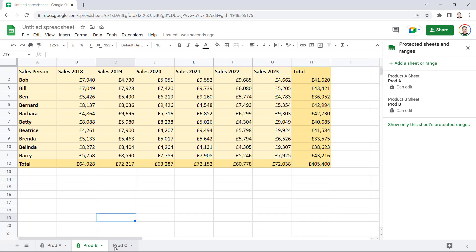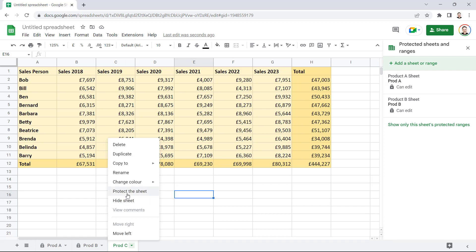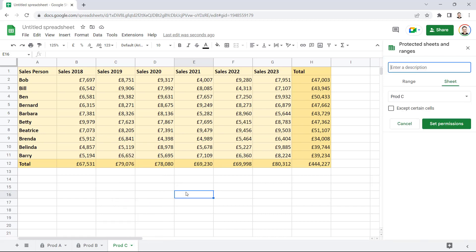Now, with Product C, what we're going to do is, again, protect the sheet. Type in a description. But this time what I'm going to do is I'm going to say, although I'm protecting the sheet, certain cells can still be edited.